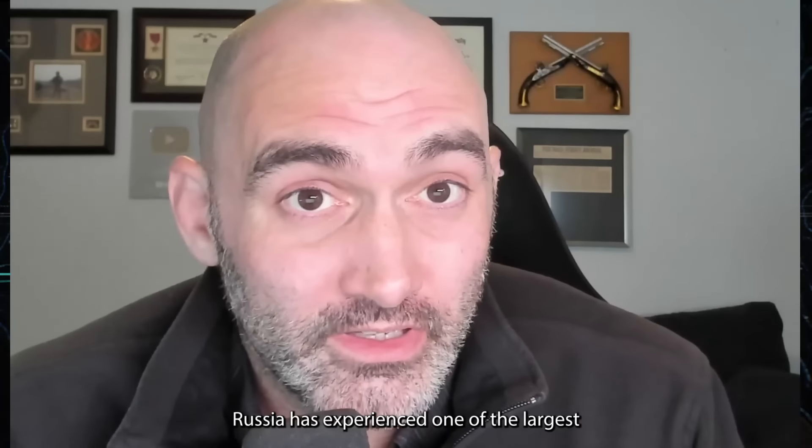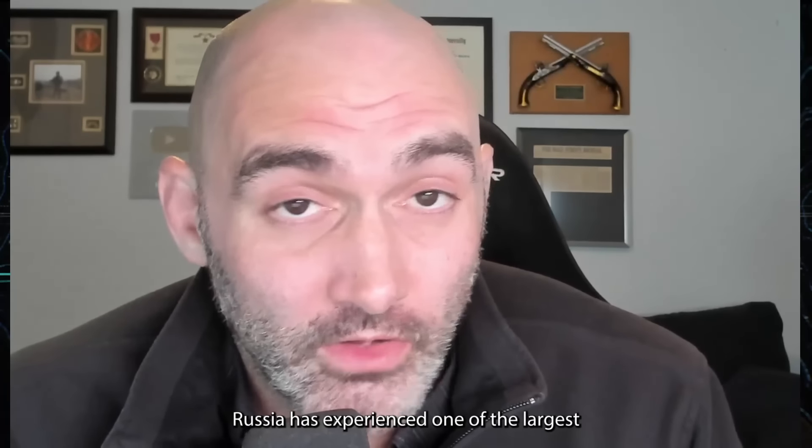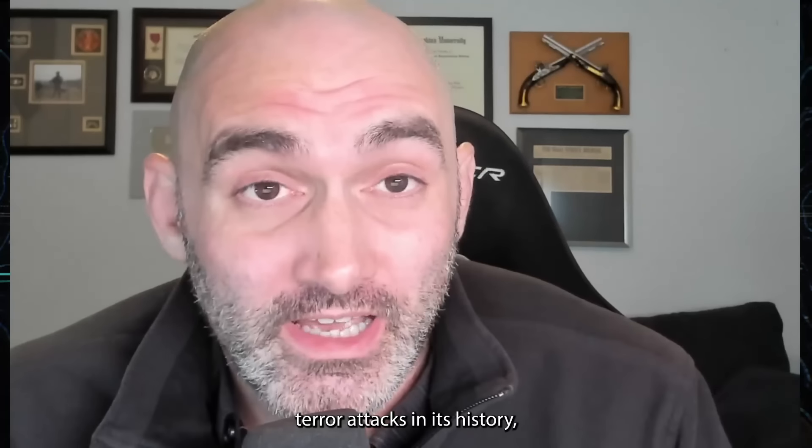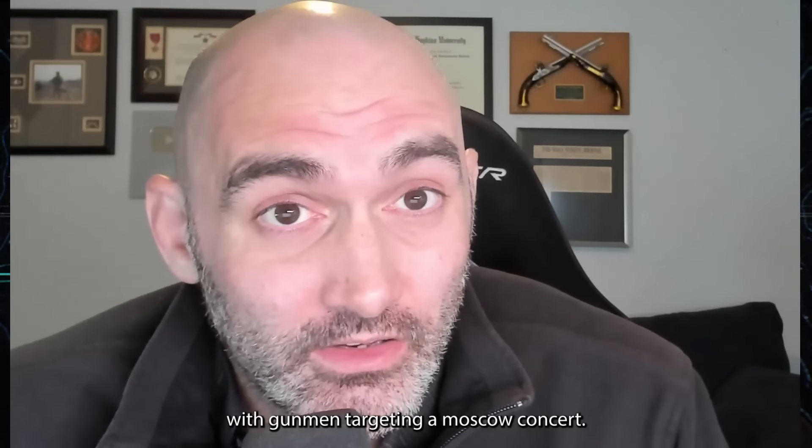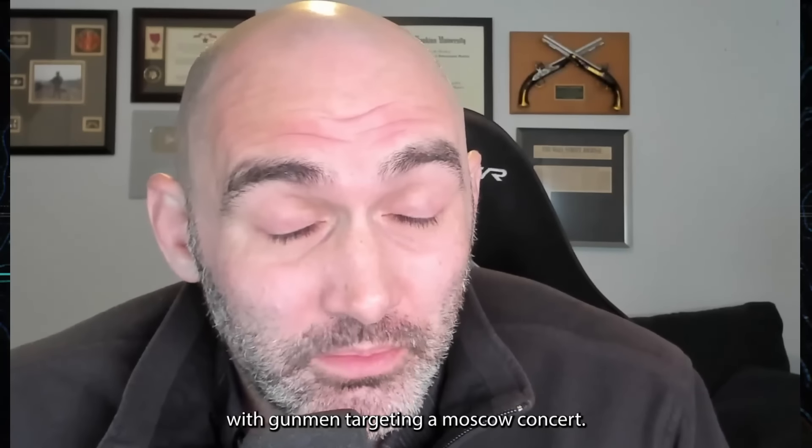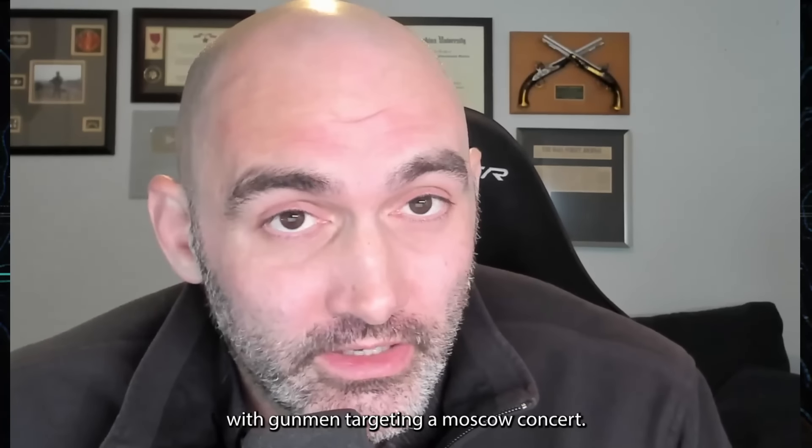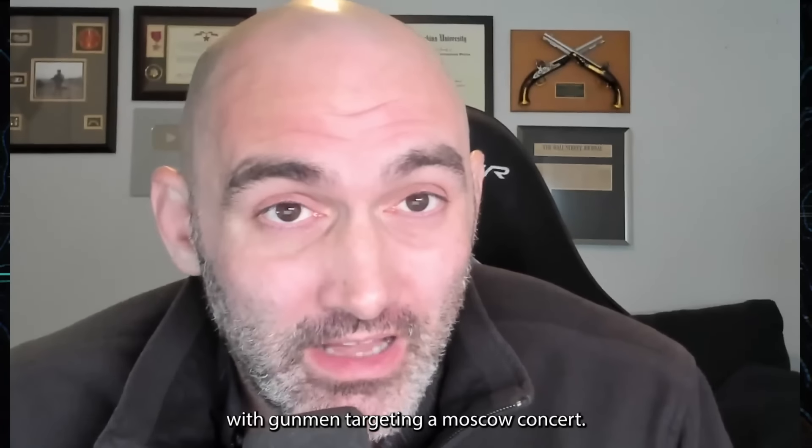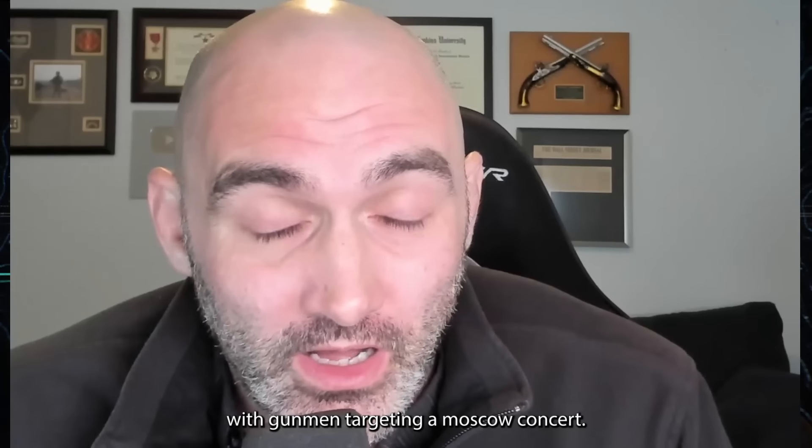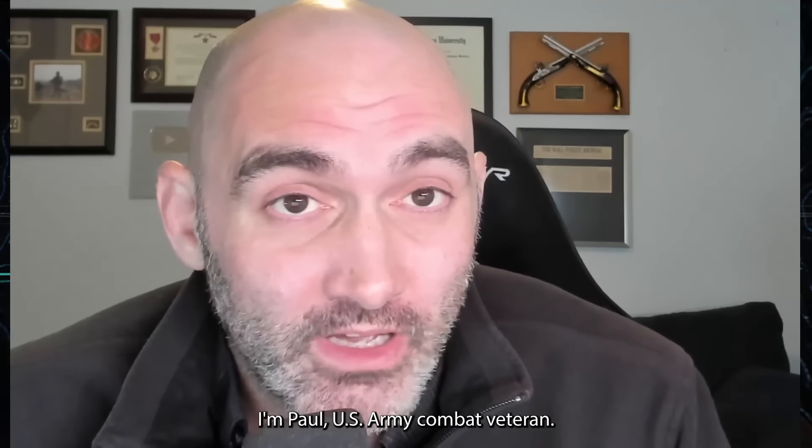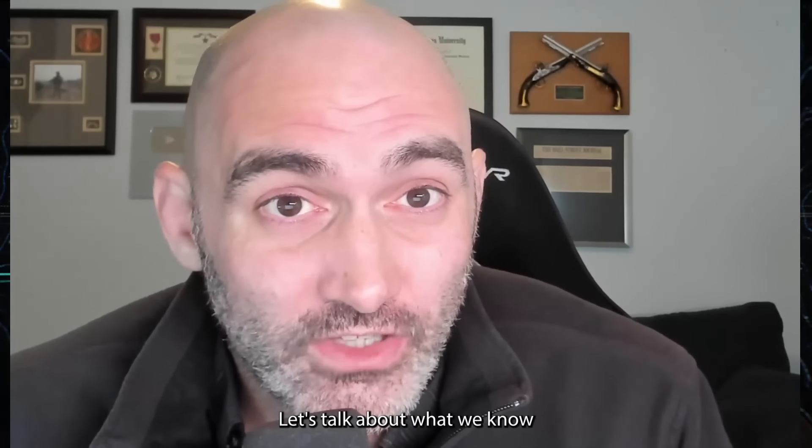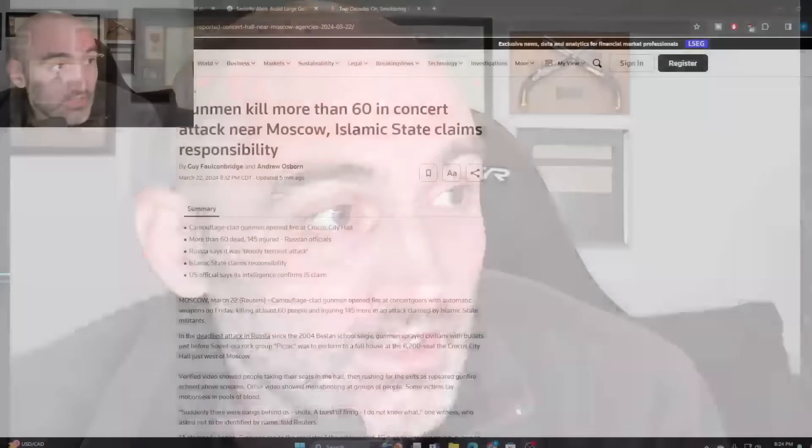Russia has experienced one of the largest terror attacks in its history with gunmen targeting a Moscow concert. I'm Paul, U.S. Army combat veteran. Let's talk about what we know about this unfolding event.